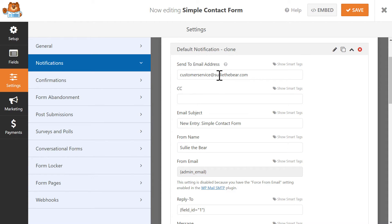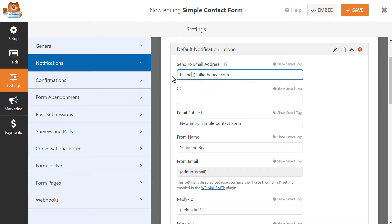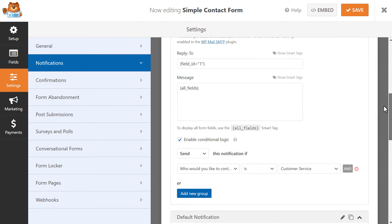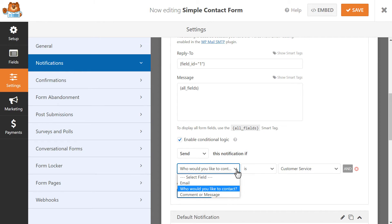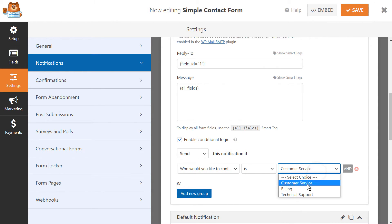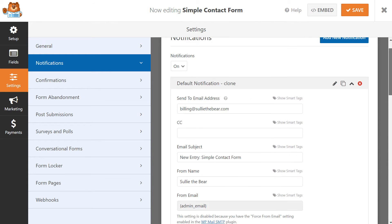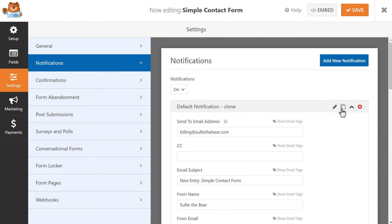First, we'll change the email to the second option in our dropdown, which is our Billing Department, and then we'll scroll down to the bottom of the notification and enable Conditional Logic. The rule for this notification will be: Send this notification if 'Who would you like to contact' is Billing. You'll repeat this process as necessary depending on how many options you created in the dropdown menu.